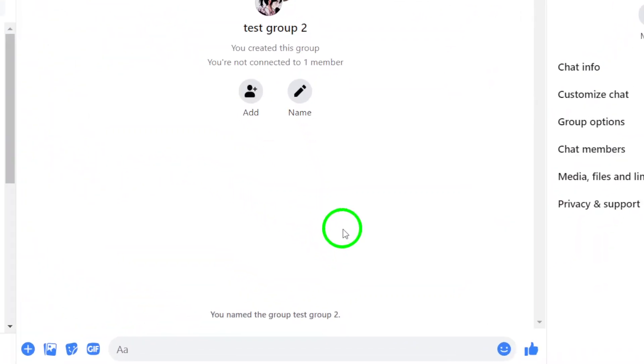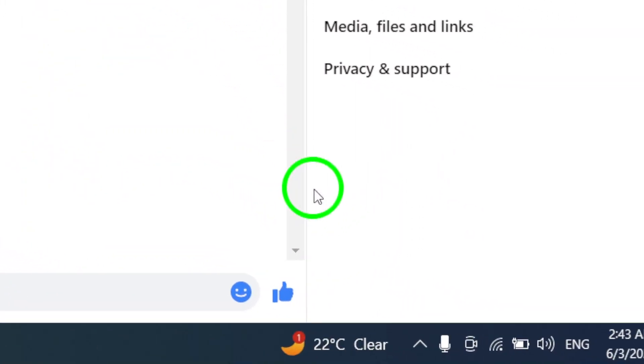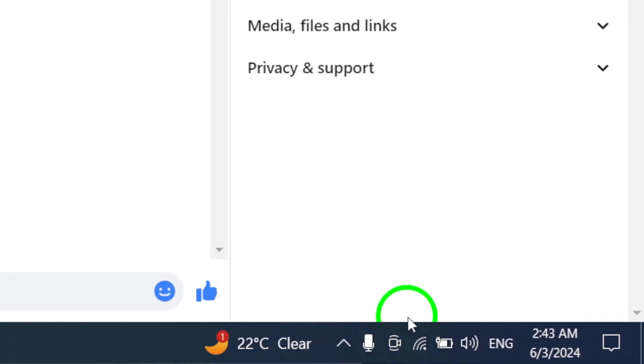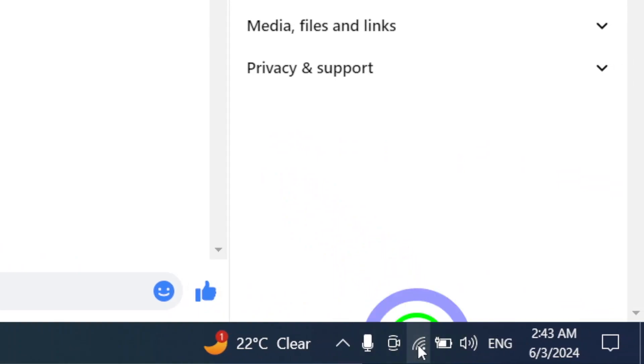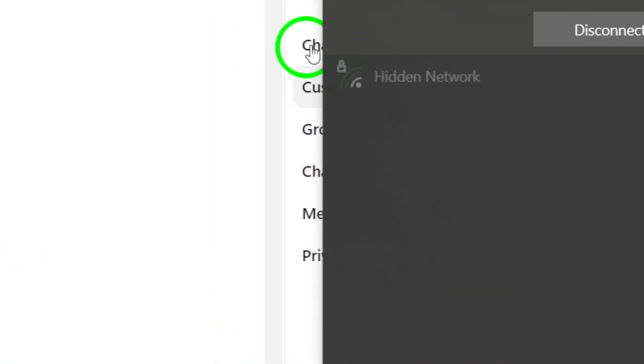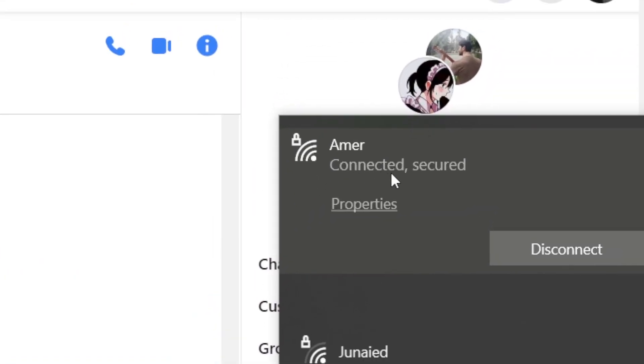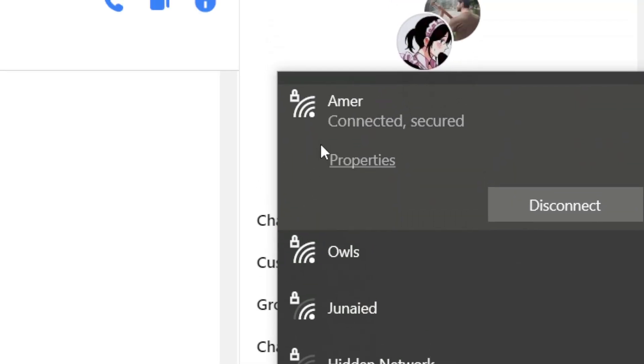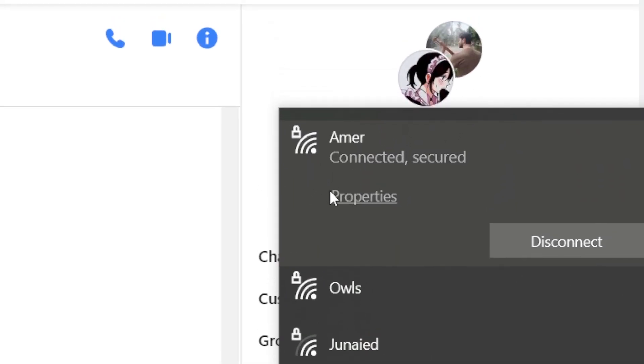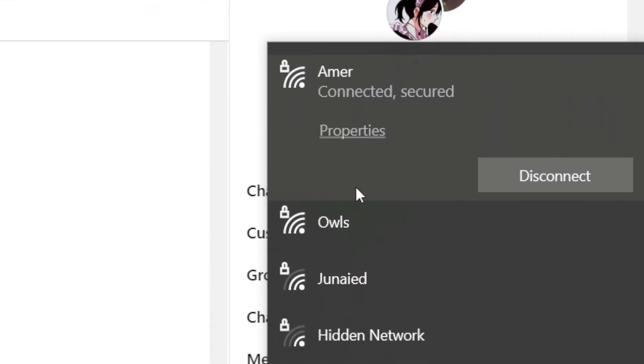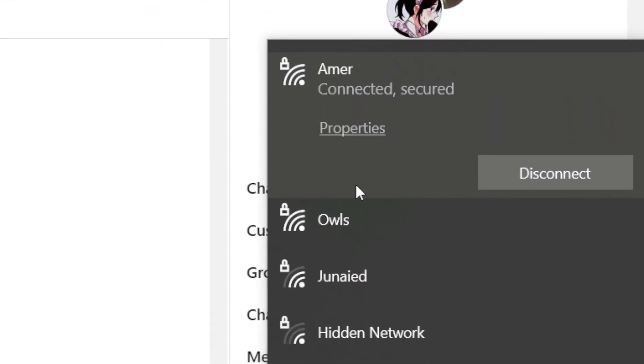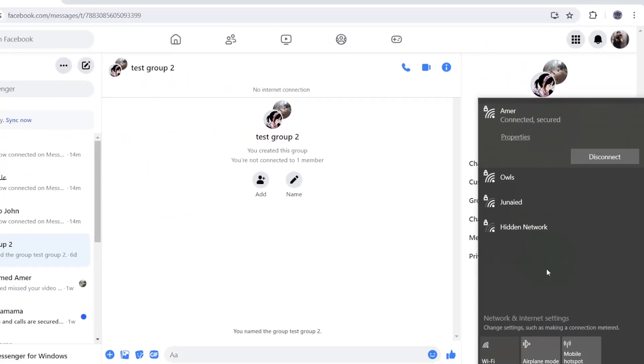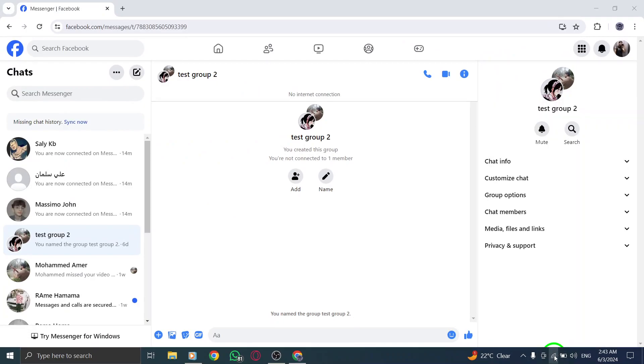In certain situations, such as using office or university campus Wi-Fi, connection issues may arise. To troubleshoot this, try connecting to a different network or switch to using mobile data to see if the problem lies with the specific network you're currently connected to.